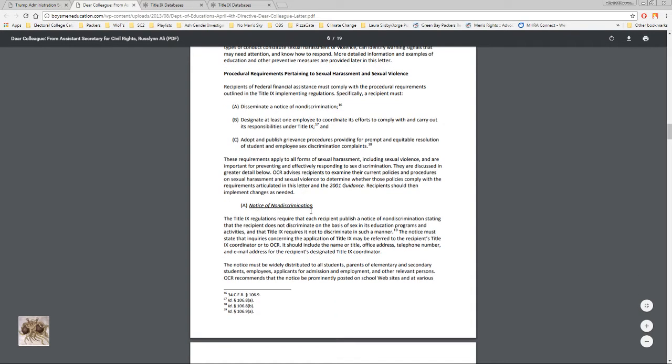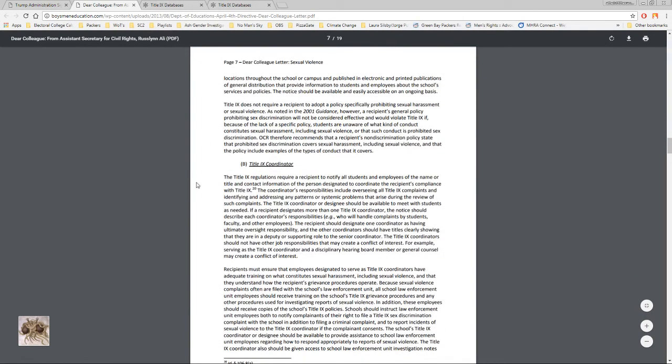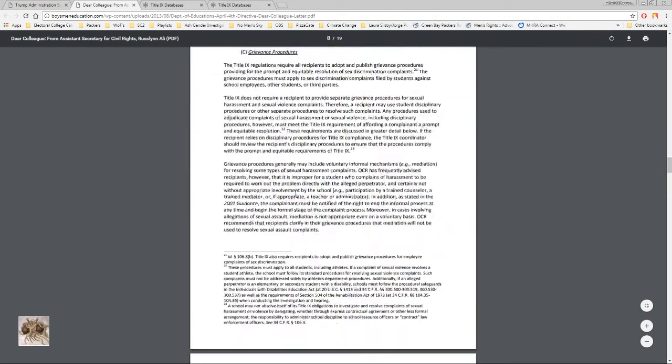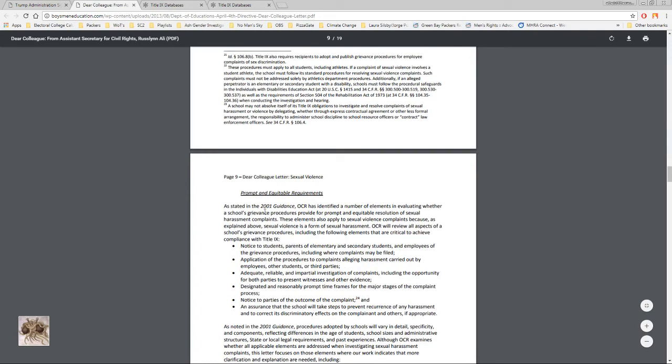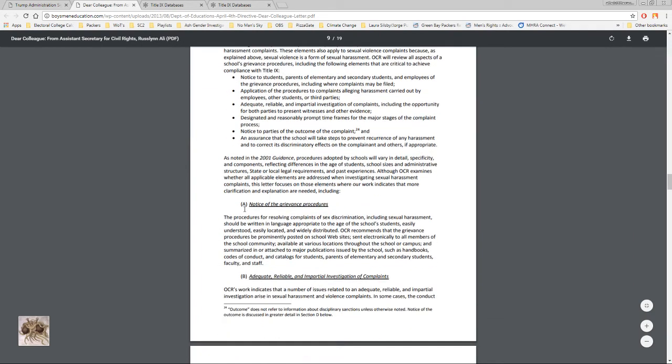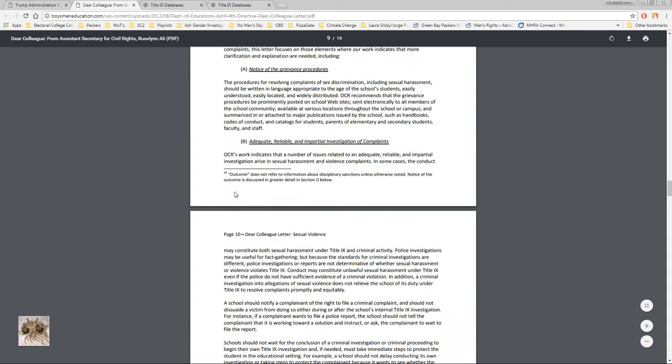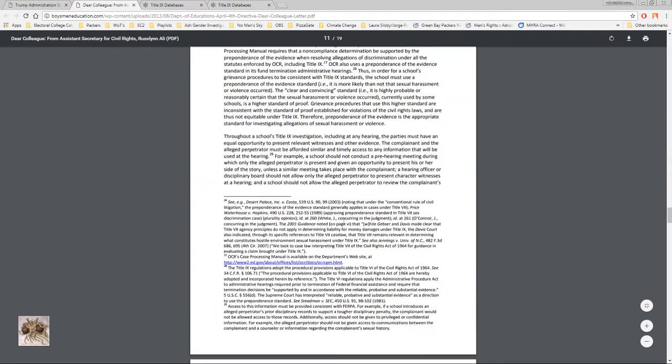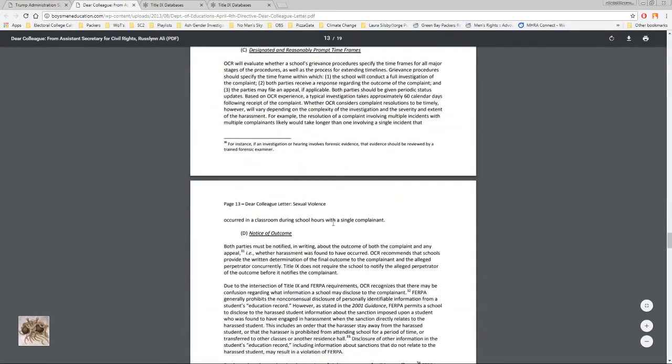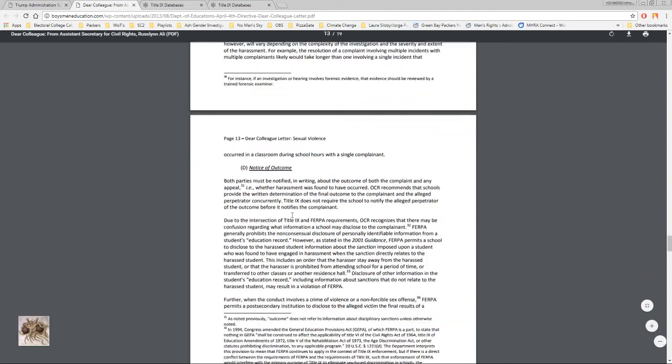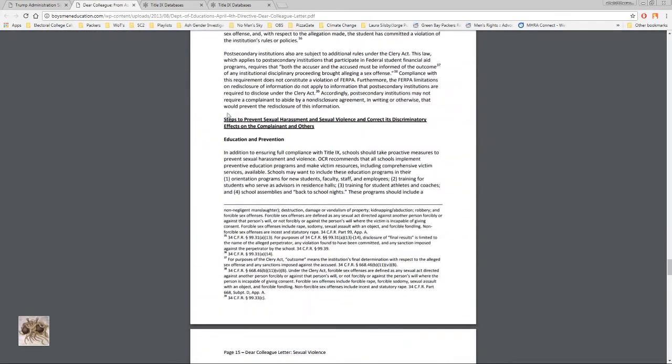Then there's prompt and equitable requirements and a bunch of bullet points there. I'm not going to go through this whole letter right now, but I definitely recommend reading this. There's steps to prevent sexual harassment and sexual violence and correct its discriminatory effects on the complainant and others.